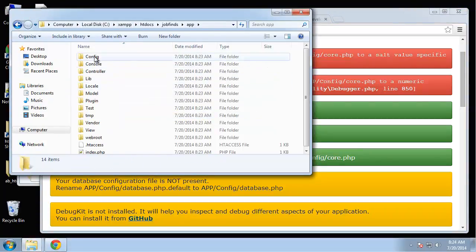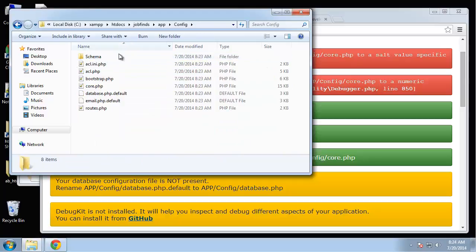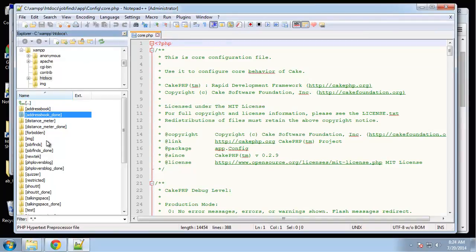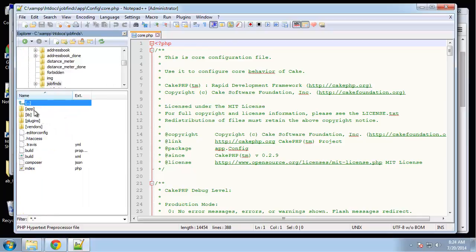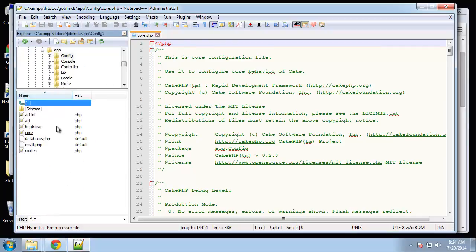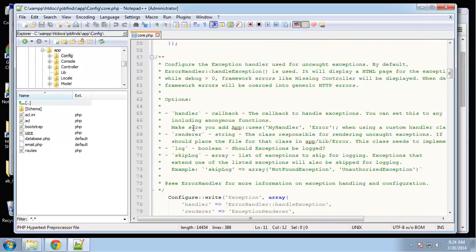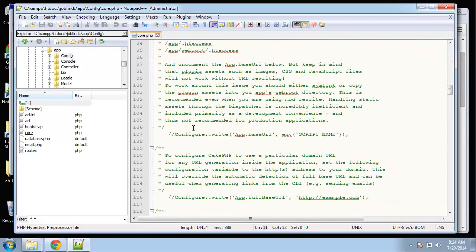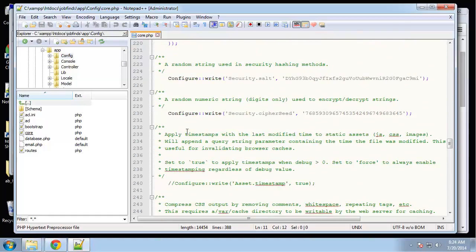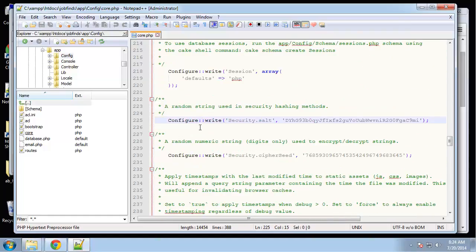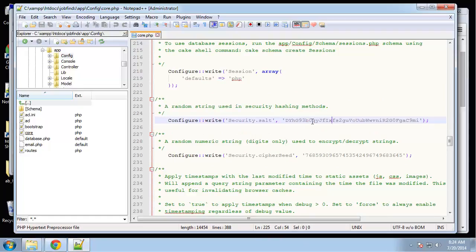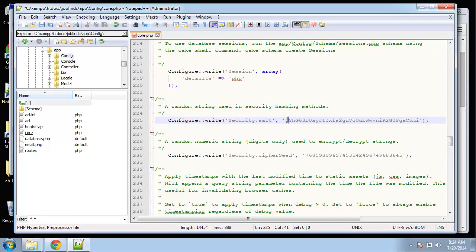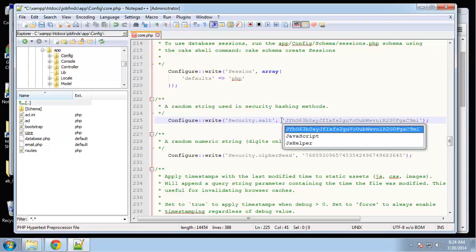Let's go to that in the app config. What was it, core. Let's open that up. I'm going to navigate to the job finds directory here. This is the core file and we want to look for the security.salt. That would be right here. This is the string we need to change. Basically what I usually do with things like this is just change a few characters. Change that to an A, change this to a J.